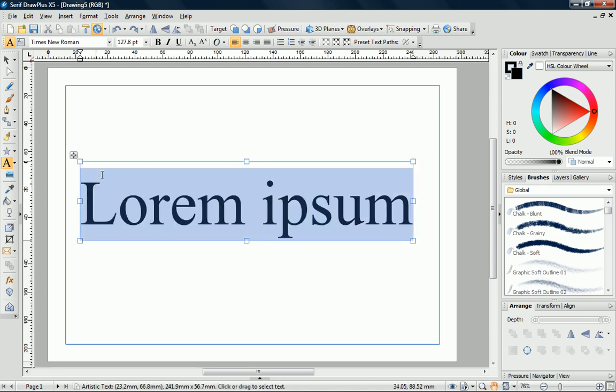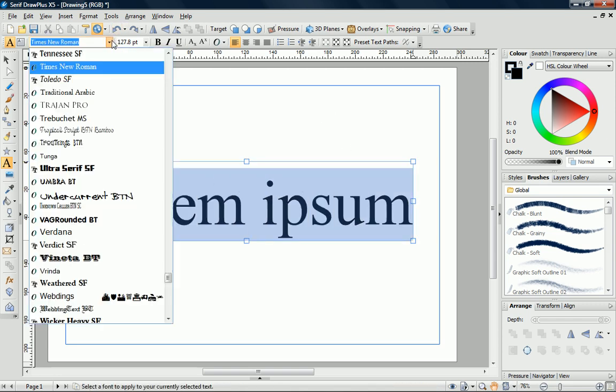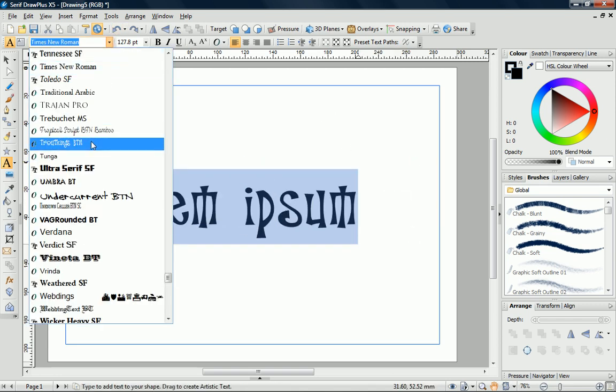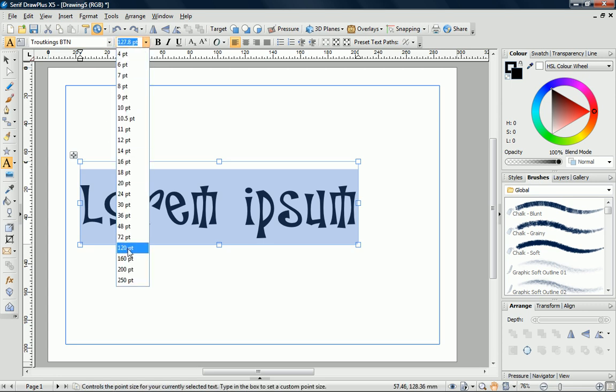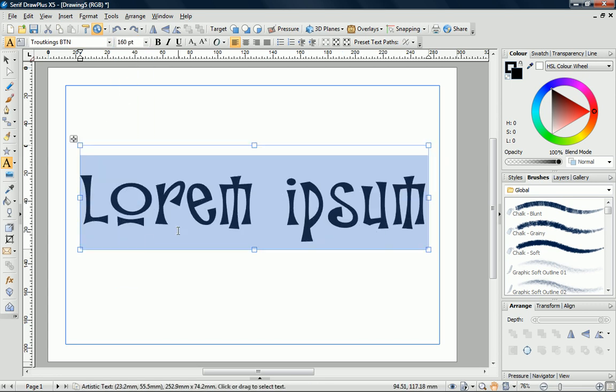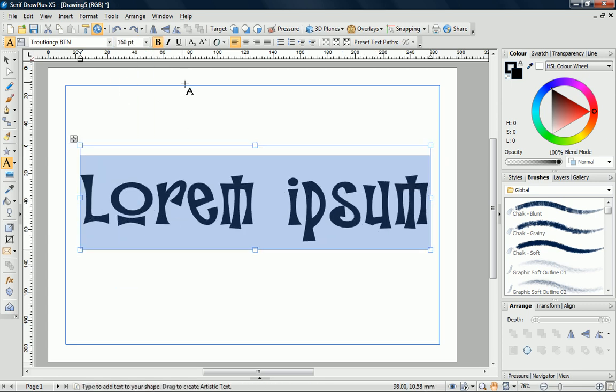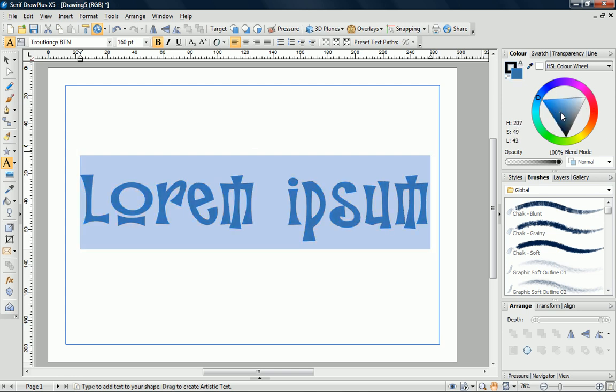You can modify text properties by using a combination of the Context Toolbar and the other tabs to apply various colours and effects.